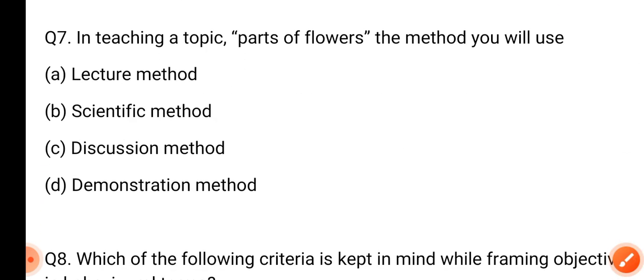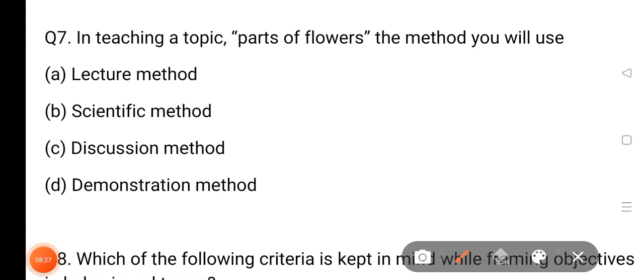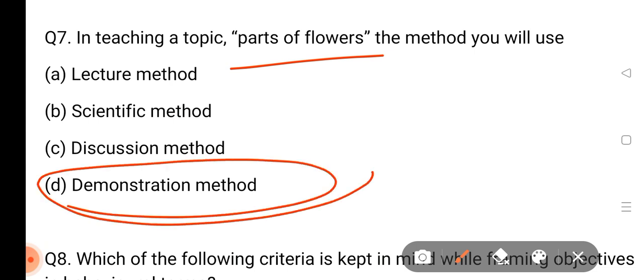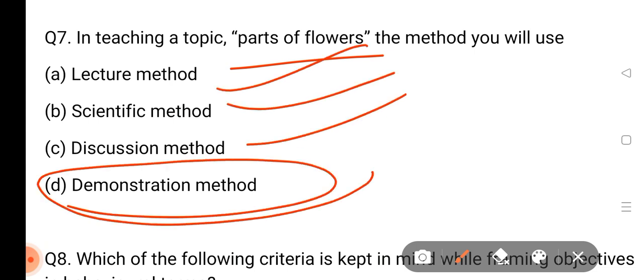Next, in teaching a topic — parts of flower — the method you will use. The topic we have studied is parts of flower. Which method should be used for this? The demonstration method. In other words: lecture method, scientific method, discussion method — the demonstration method should be used in this case.